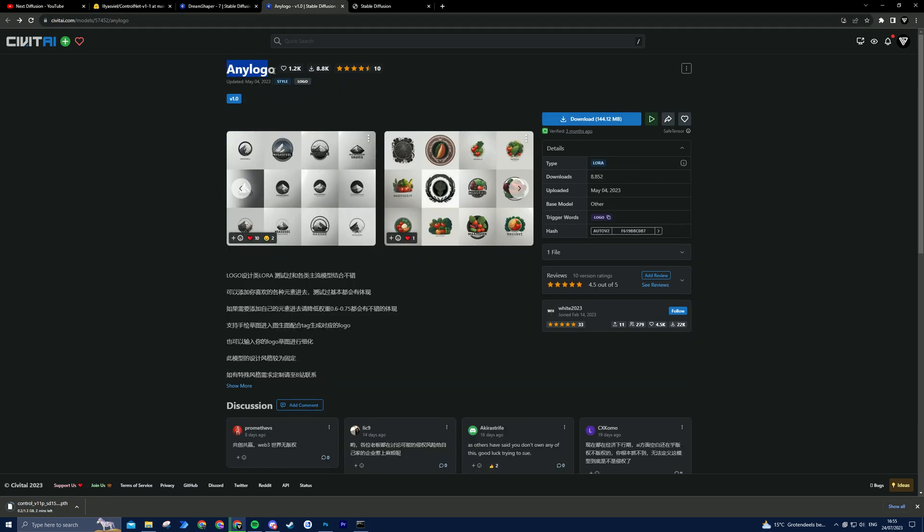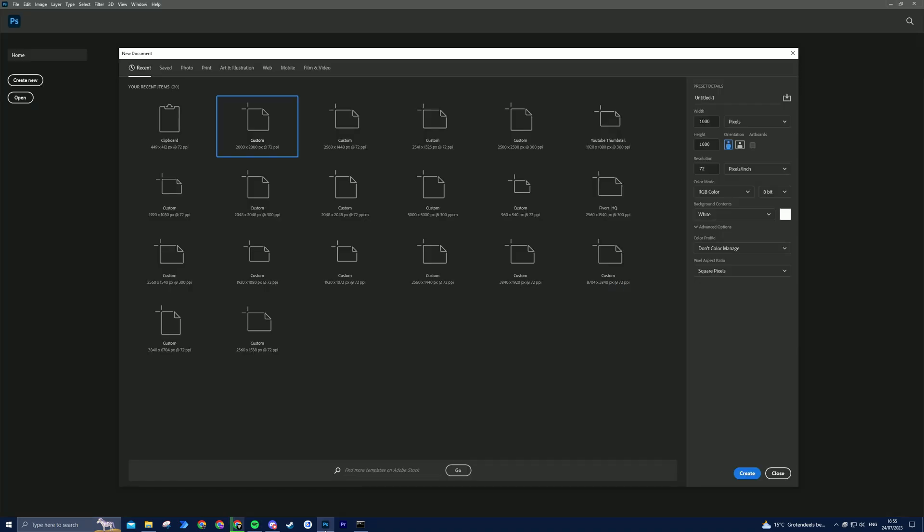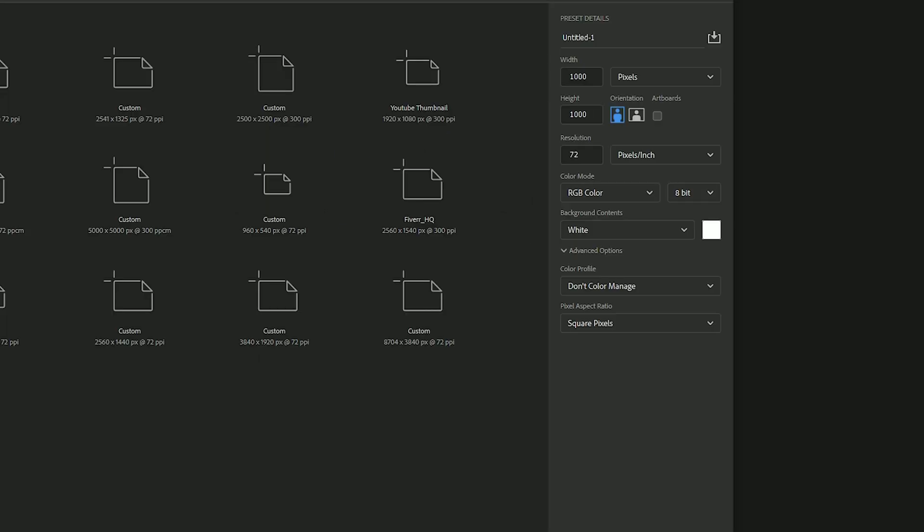This is essential to create amazing logos with Stable Diffusion. To begin, we need to prepare our input image for ControlNet. I'll be using Photoshop to create a square canvas with outlined text, but you can use any software you're comfortable with. Simply follow the steps outlined here.